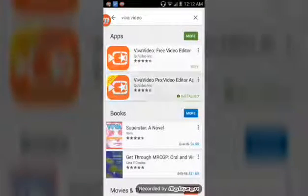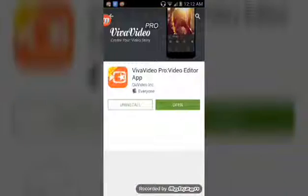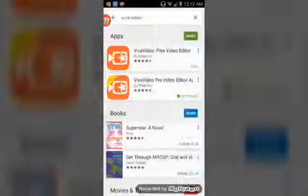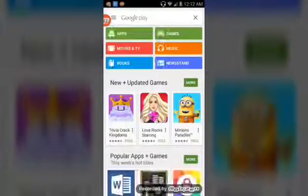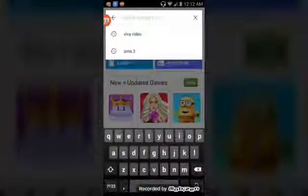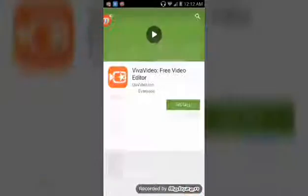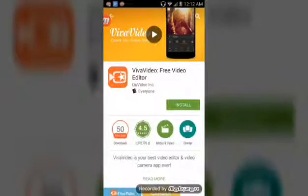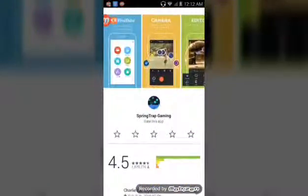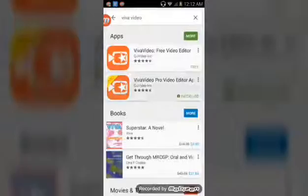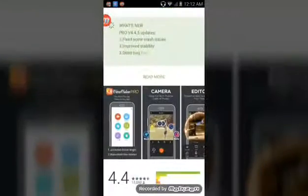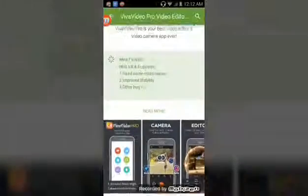Now, I already have the Pro version which I paid for, so I'm not going to install it. But what you should do is just get the free one just in case. And if you want better, just go to the Pro version — it's a lot better and you can do way more stuff.